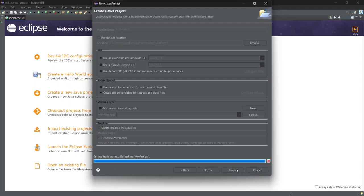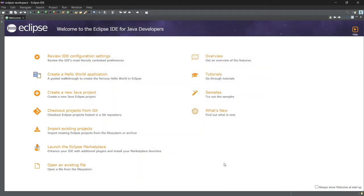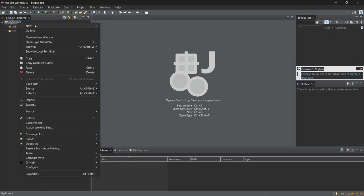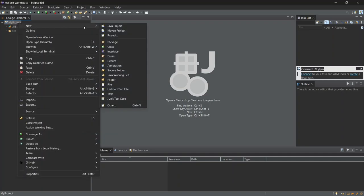Congratulations, you've just created your first Java project. Now let's create a Java class inside our project. In the Project Explorer on the left, right-click on the project we just created and choose New, then Class.